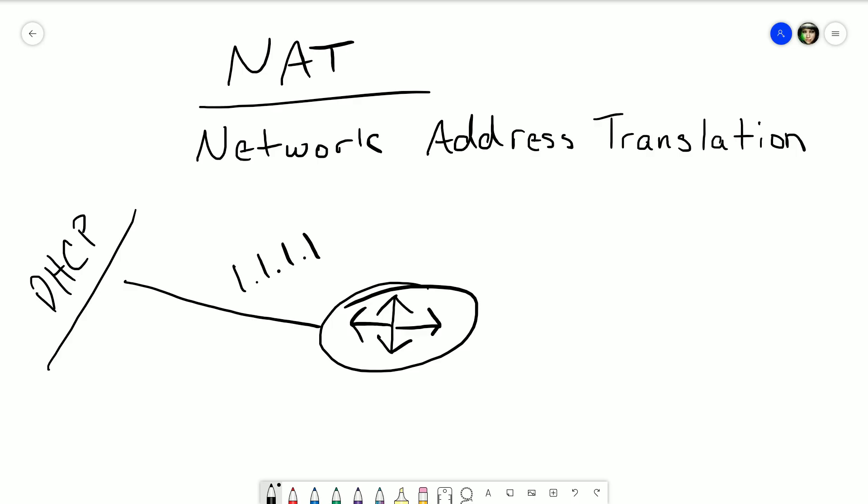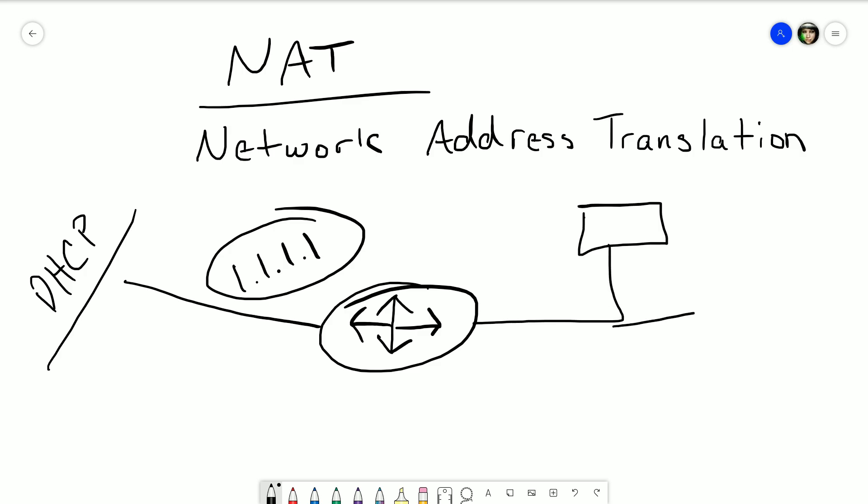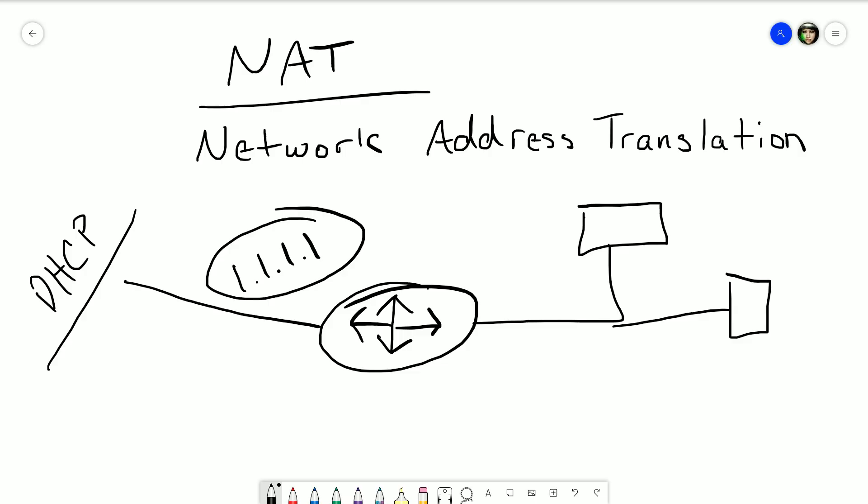You may have heard that every device talking on the internet or every device in your house has its own IP address. Now your ISP is only going to give you one unless you pay them for more, and typically you won't do that unless you're a business. So really your entire house has to communicate on this one IP address. You've got your Xbox, your gaming PC, your living room TV — each one has to have its own IP address, so how does this work with just one address from your service provider?